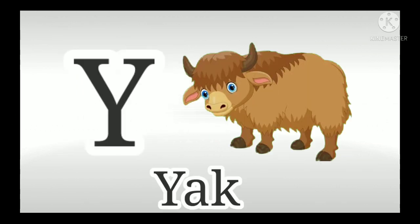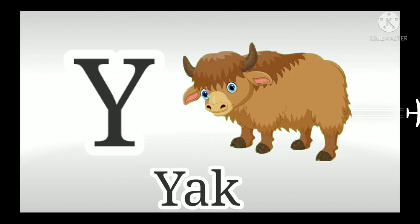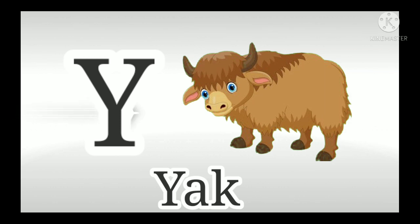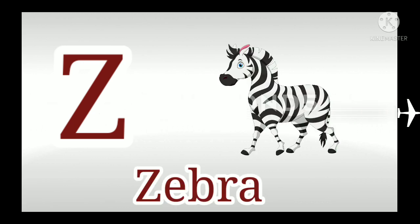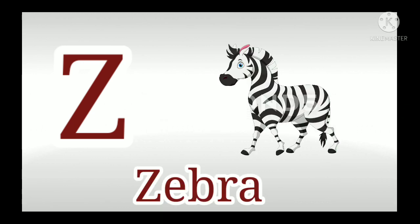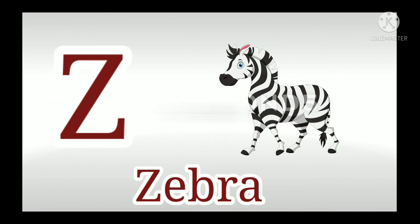Y, Y for Yak. Y for Yacht. Z, Z for Zebra.